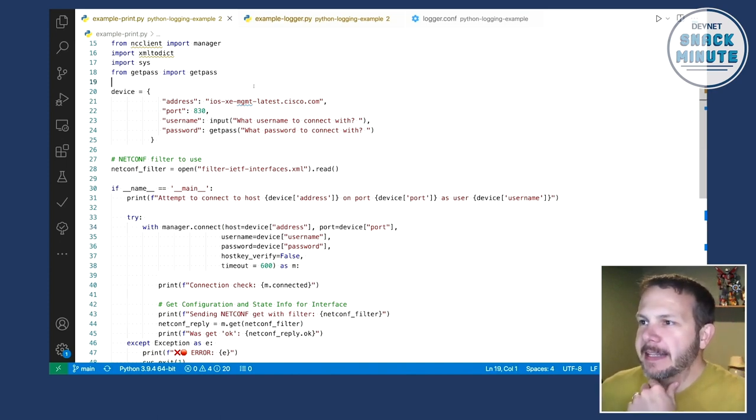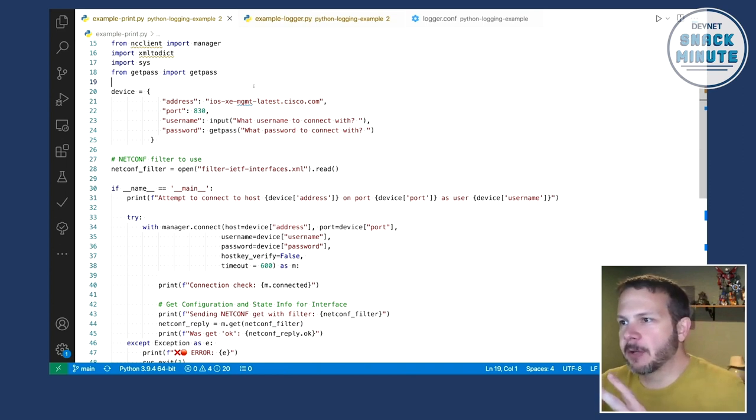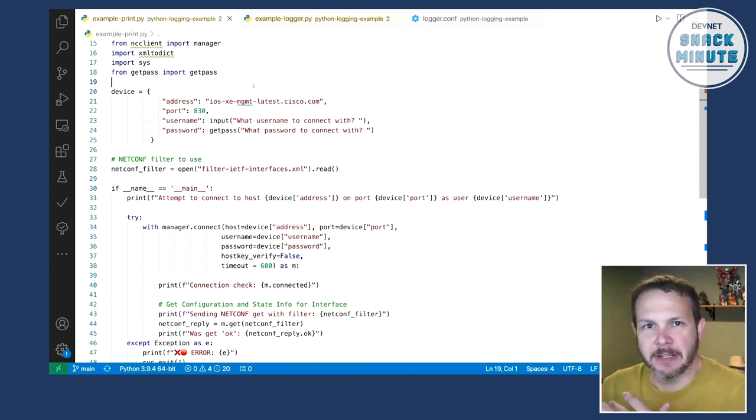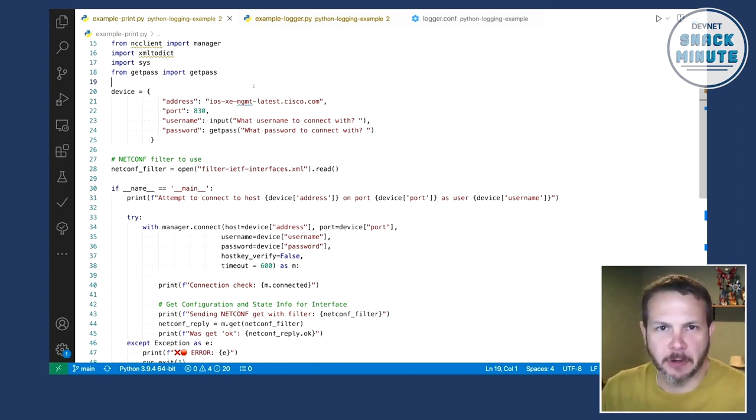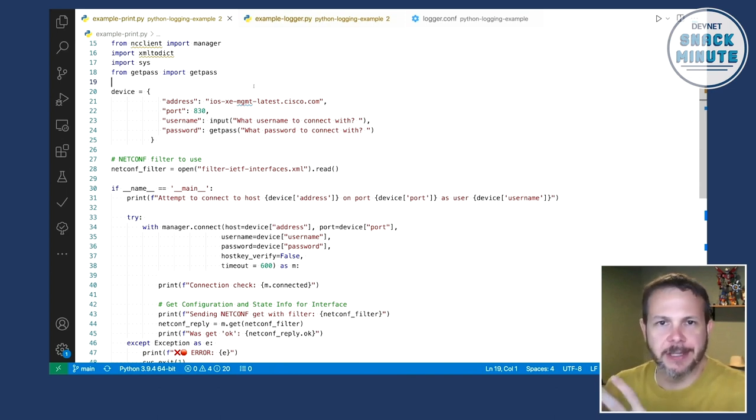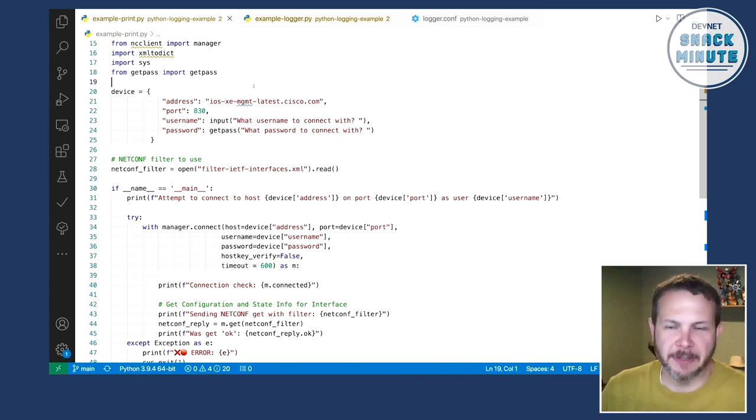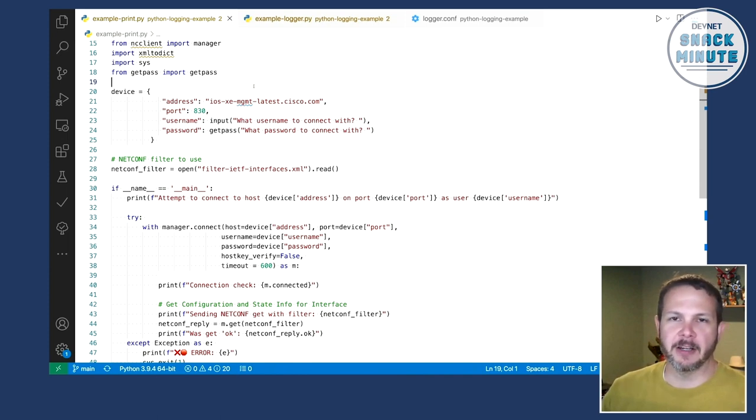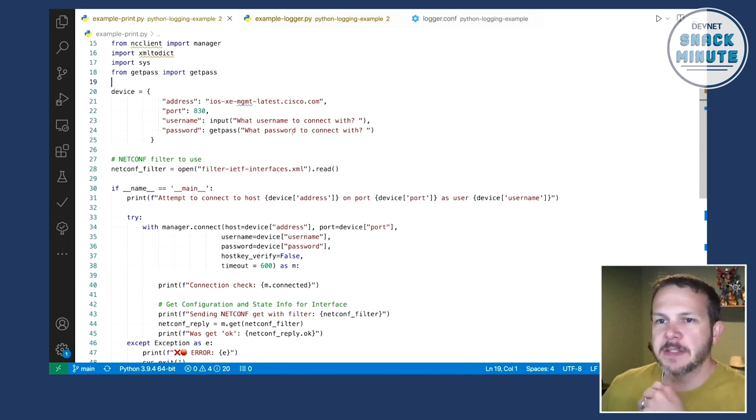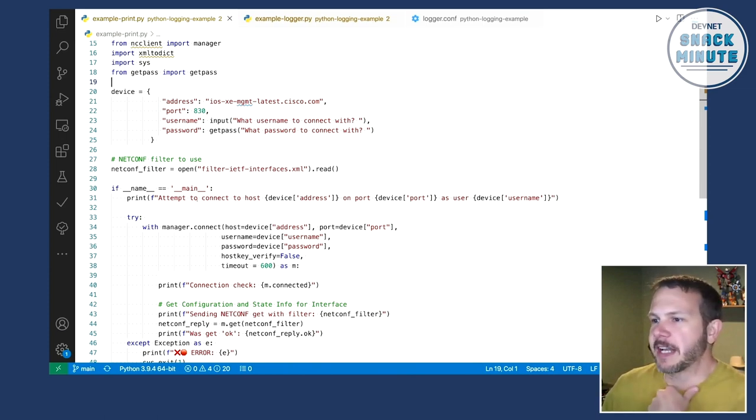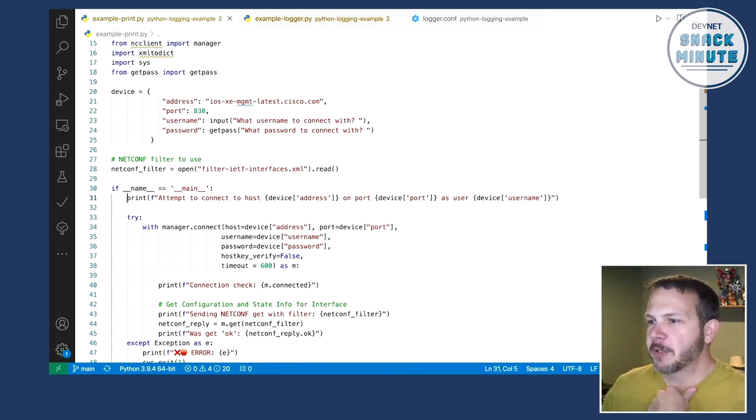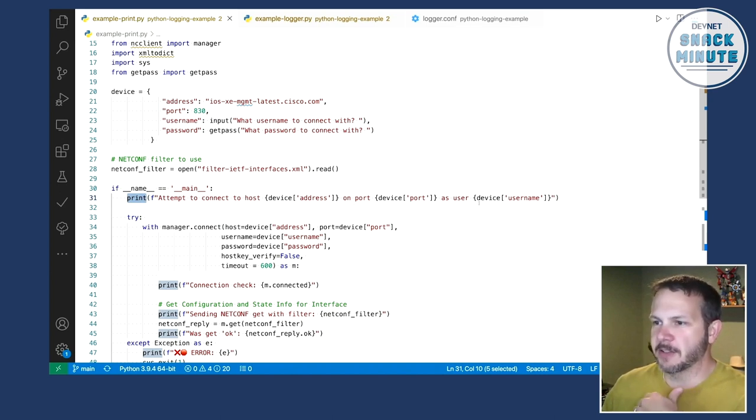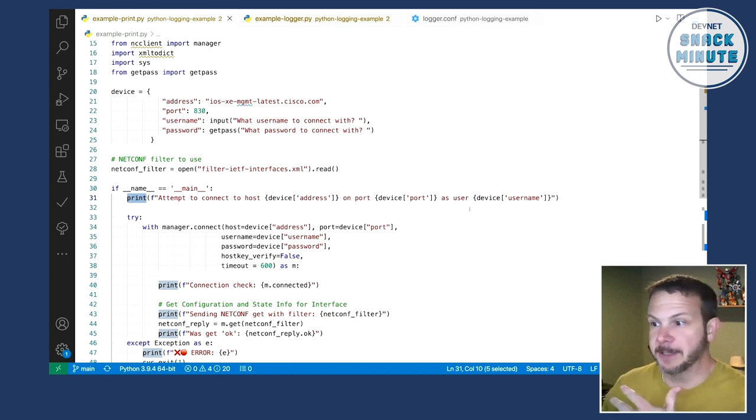So I'm going to go ahead and share some code snippets and we'll look at the before and after of the transition. And so I hacked together just a quick script that what this is going to do is it's going to connect into a DevNet sandbox, one of our always on sandboxes using NetConf, and then just look up some information about an interface. We're not going to deal, we're not going to go into that part of the code very much, but that's what the script is doing. And so this is how I would normally have done it. And you'll see kind of along the way, I've got this print statement, attempt to connect to this device on this port as this user.